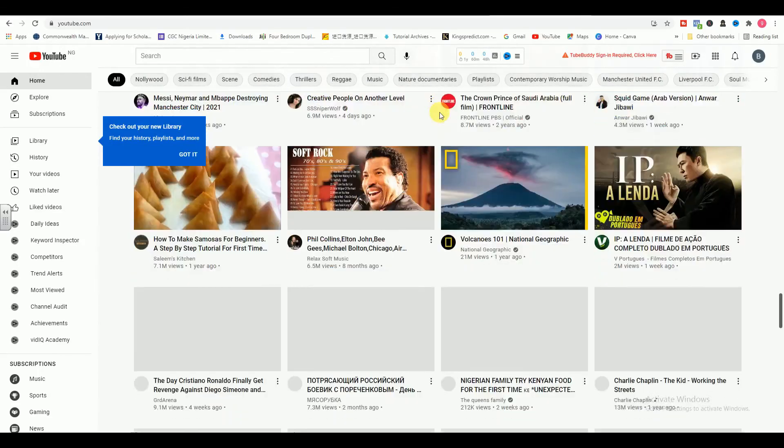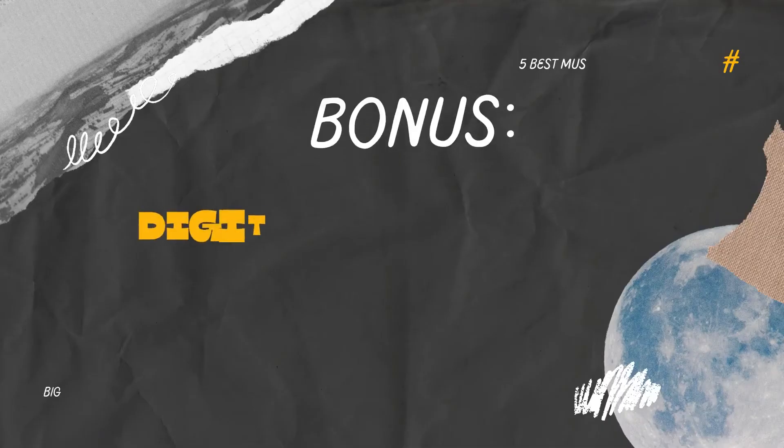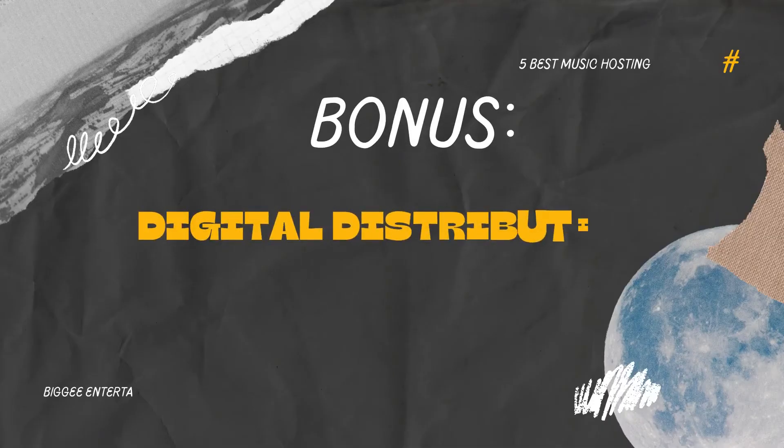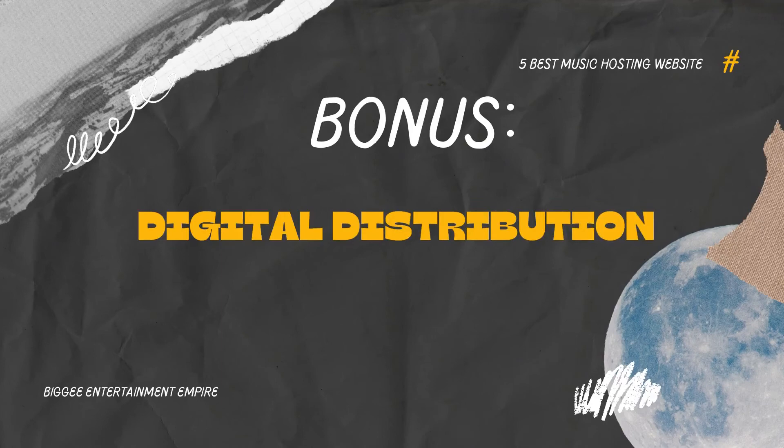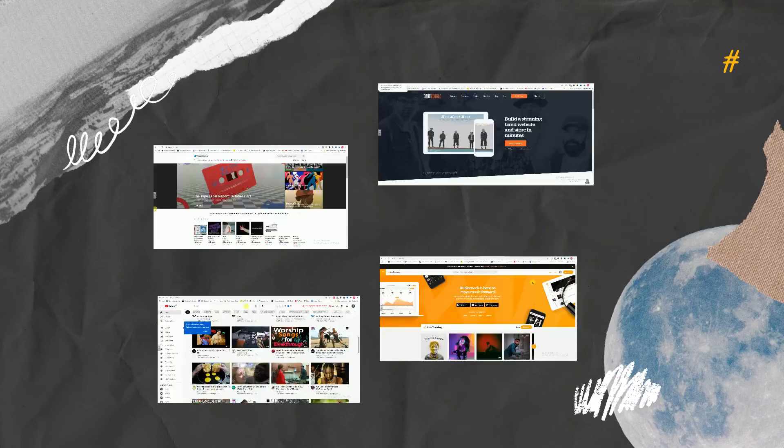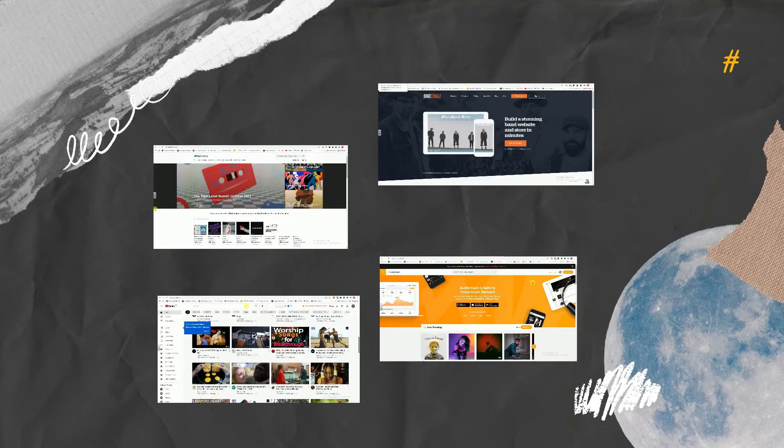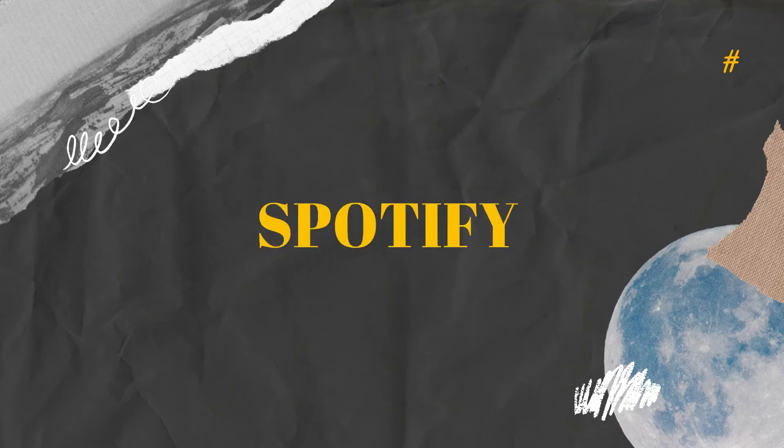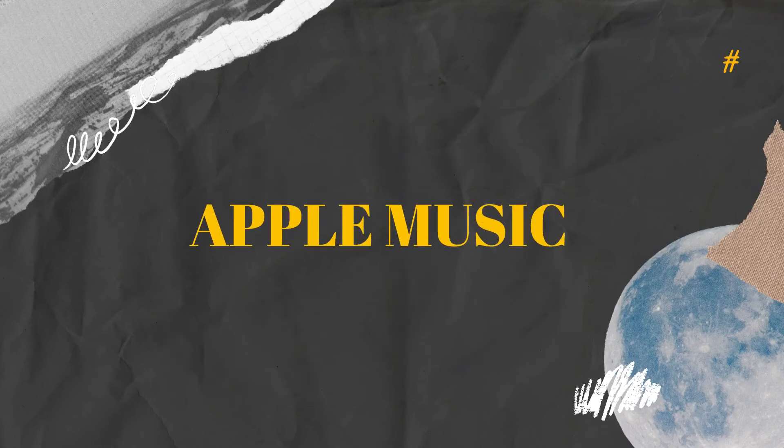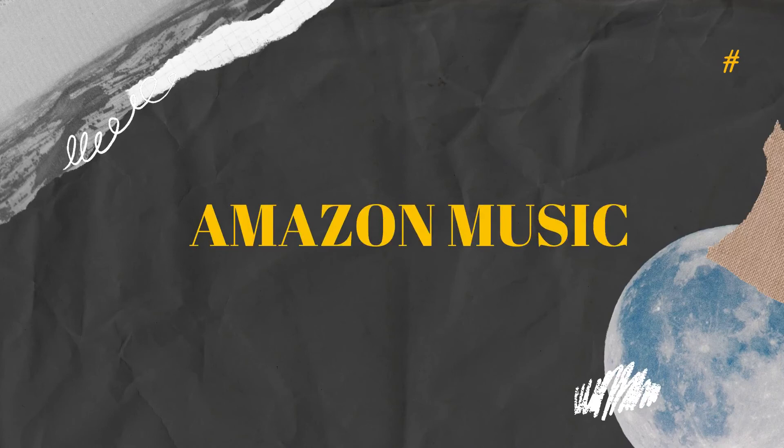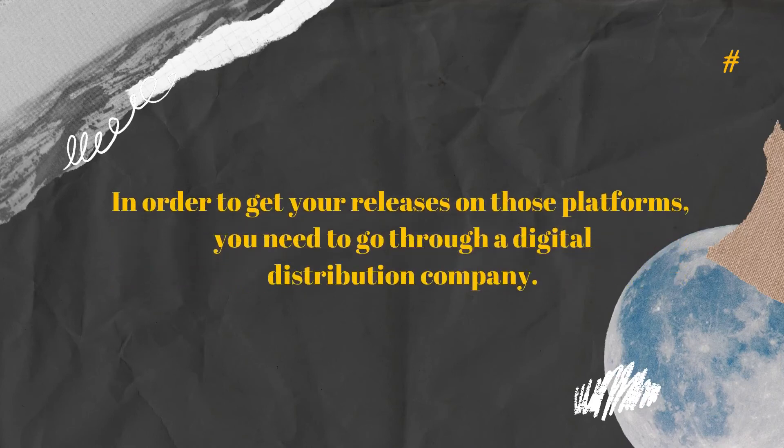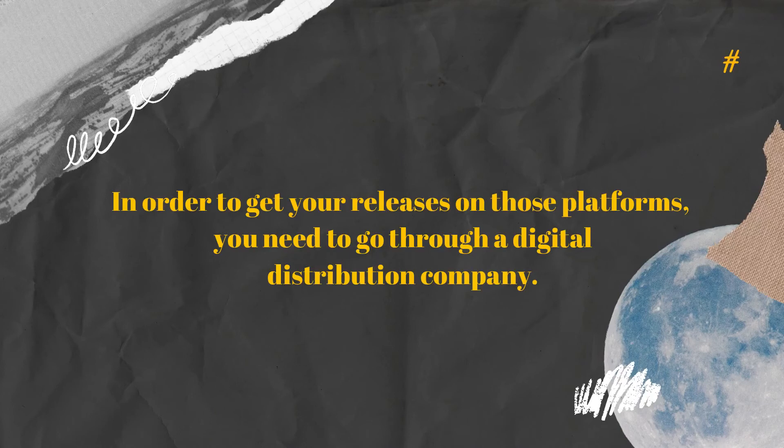Bonus. Digital distribution. All of the websites listed above allow independent artists to directly upload their music, but that's not the case for popular streaming services like Spotify, Apple Music, and Amazon Music. In order to get your releases on those platforms, you need to go through a digital distribution company.